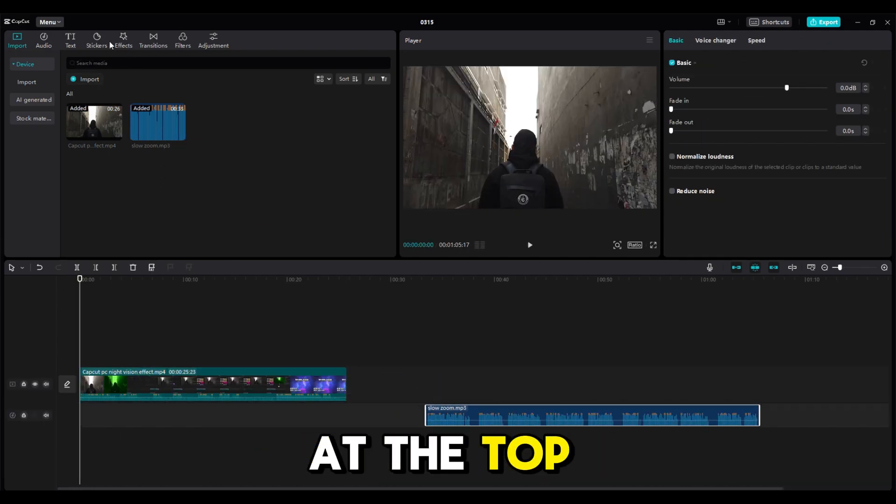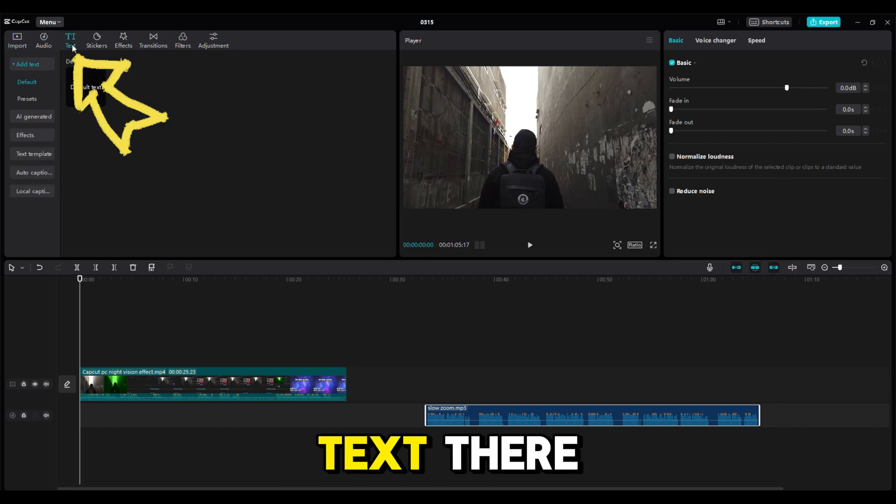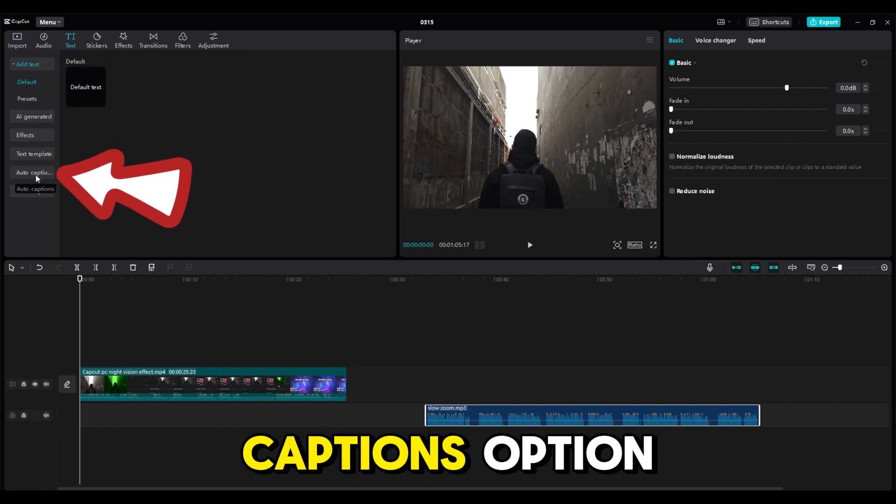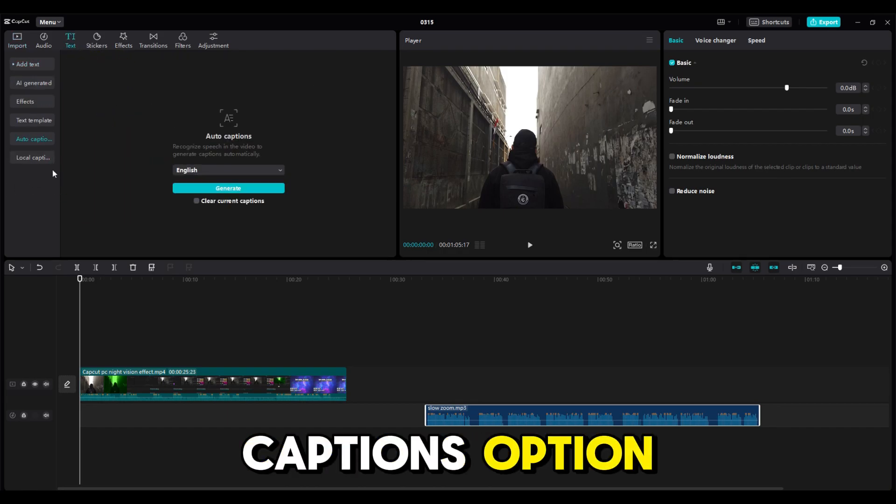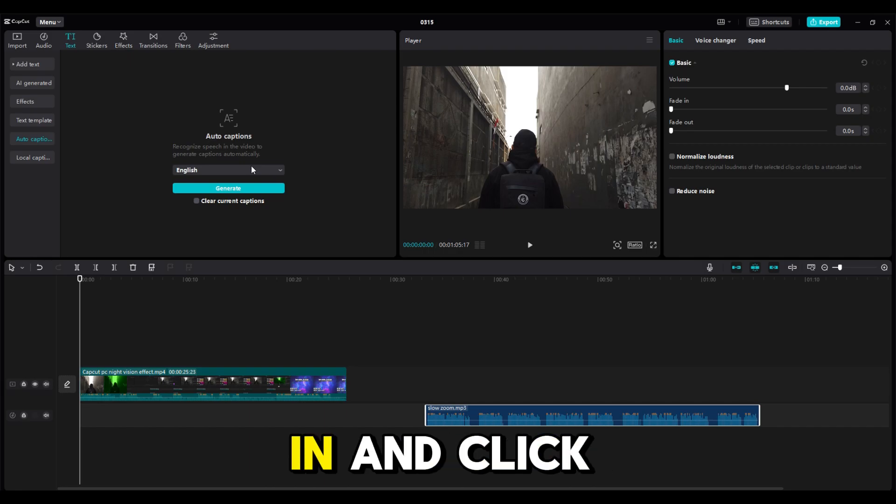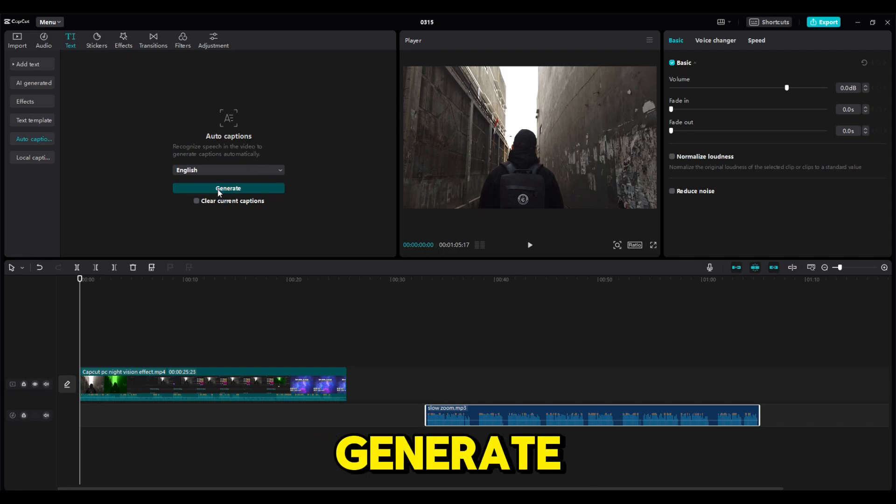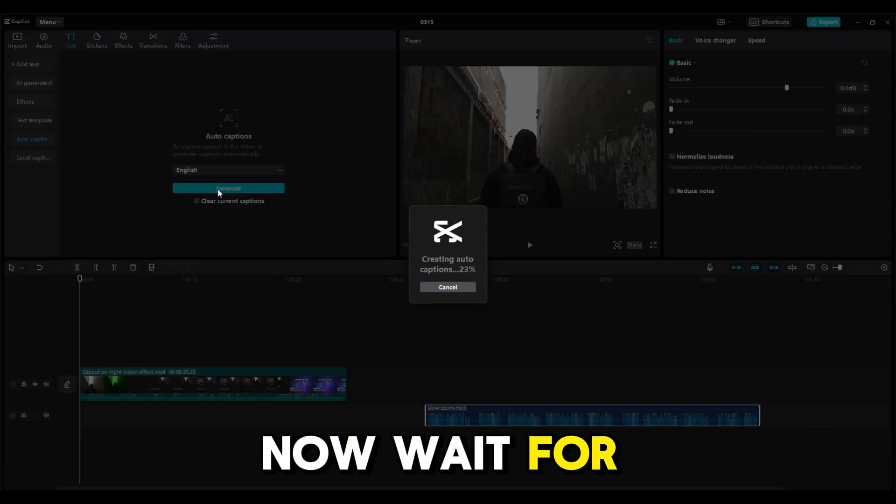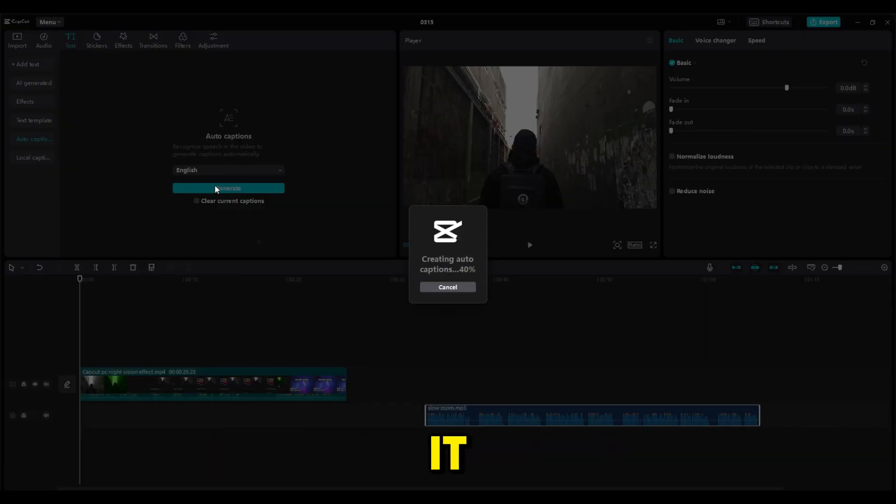At the top, click on the text. There, select the Auto Captions option. Select the language your audio is in and click Generate. Now wait for CapCut to process it.